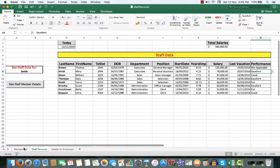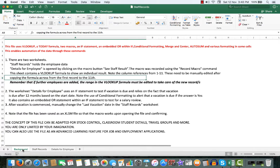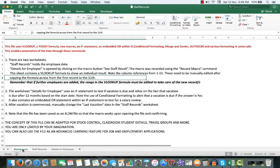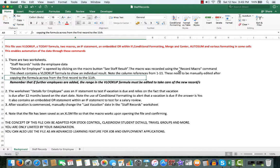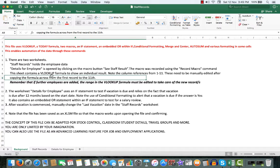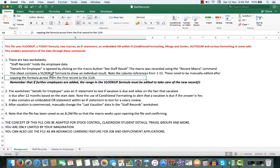Now let's go back to all about the file itself. The macros incidentally were recorded using the record macro command. The sheet contains a VLOOKUP formula to show individual results. Note the column references when we are looking at the formula shortly from 1 to 11.